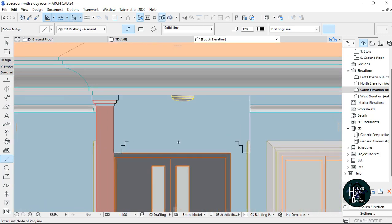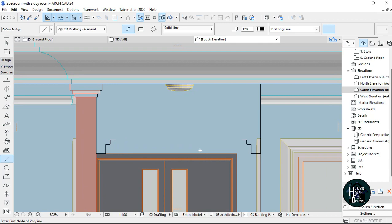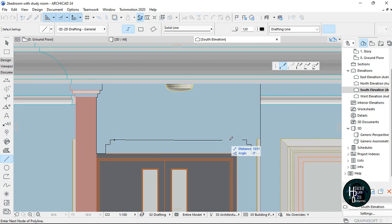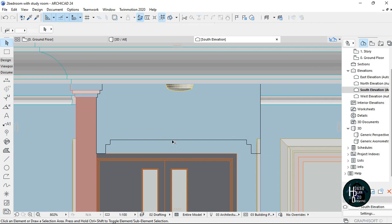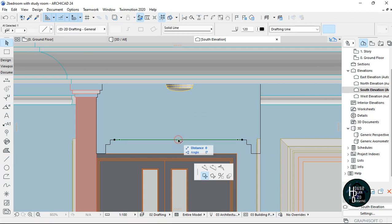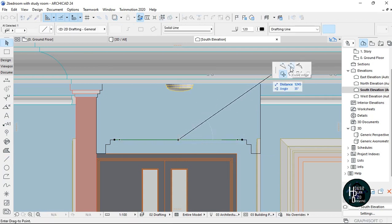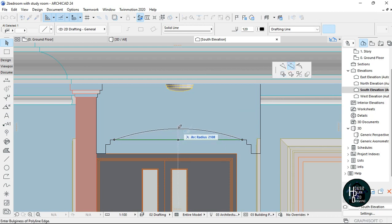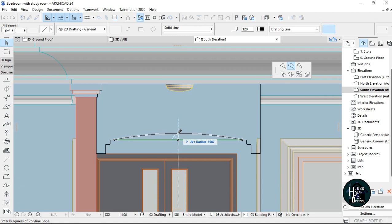When you finish drawing this step-like shape, what you want to do is select the side, and select the other side too. Then click on the line, click on the middle point, select the curve edge, and just move it up. I'm going to give it, let's say, 27.